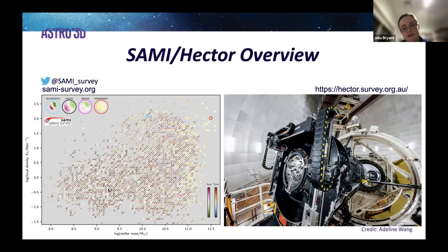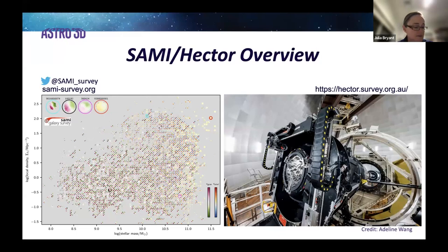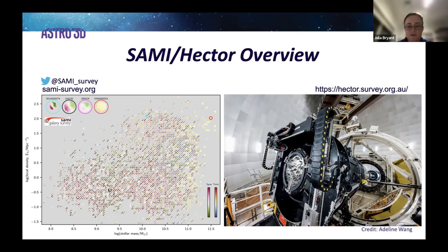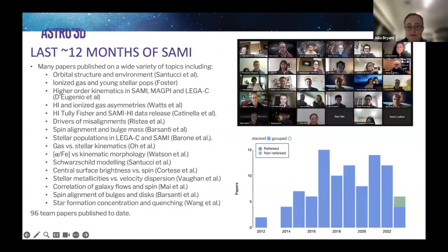This whole SAMI dataset exists, and there's a lot of papers been written and a lot going on with SAMI this year, so I'll give you an update in a moment. On the right, Hector is just starting — Hector is just taking galaxy data now. This is Hector on the AAT.